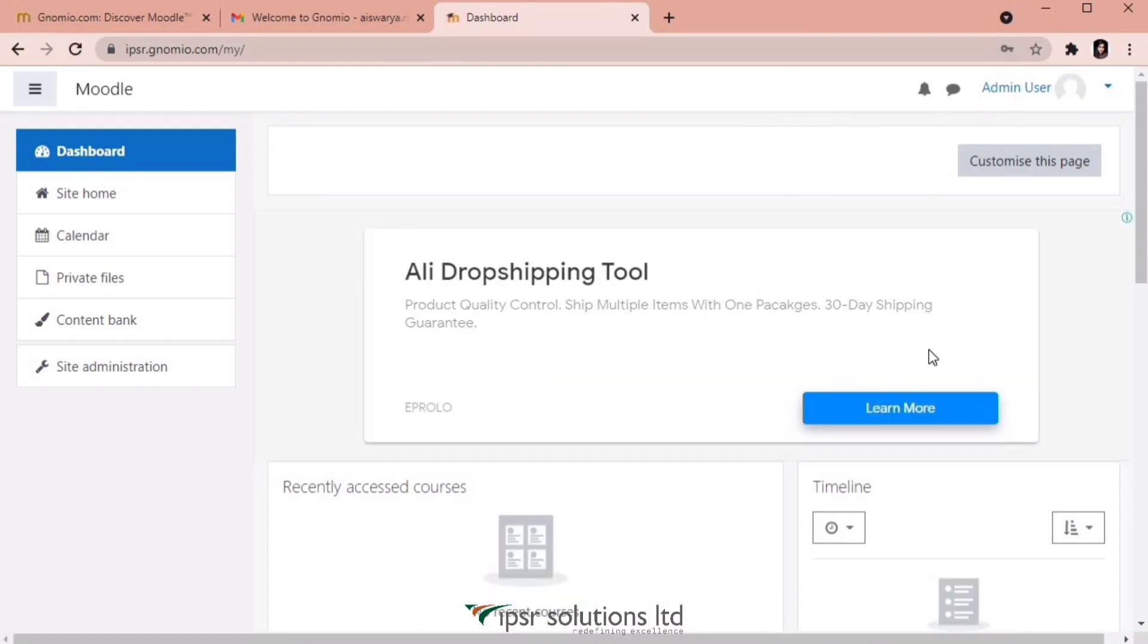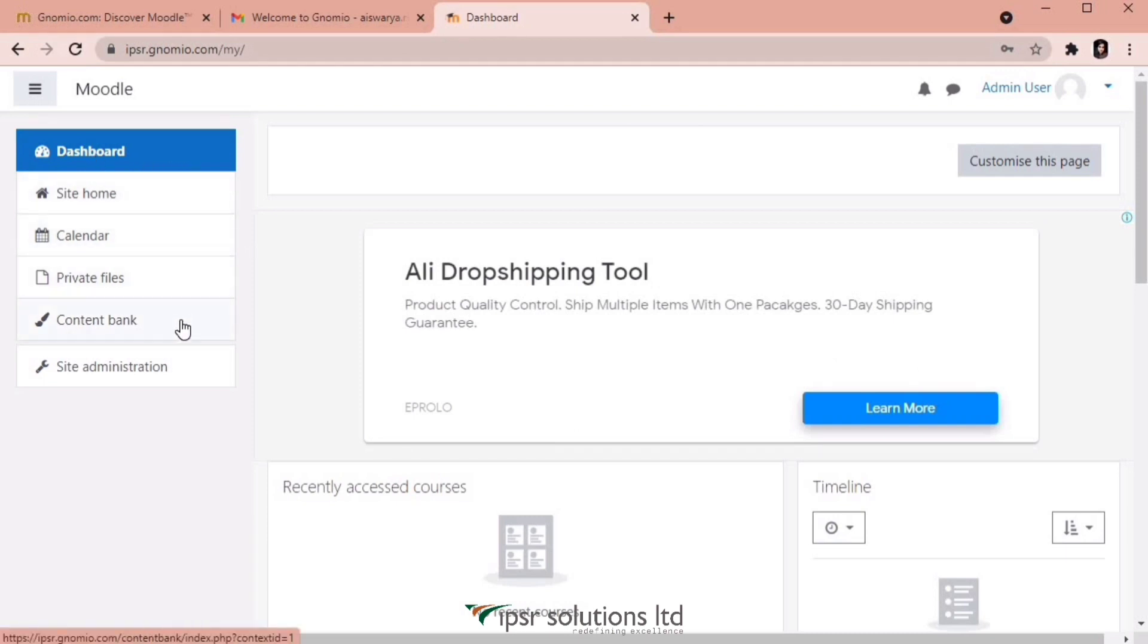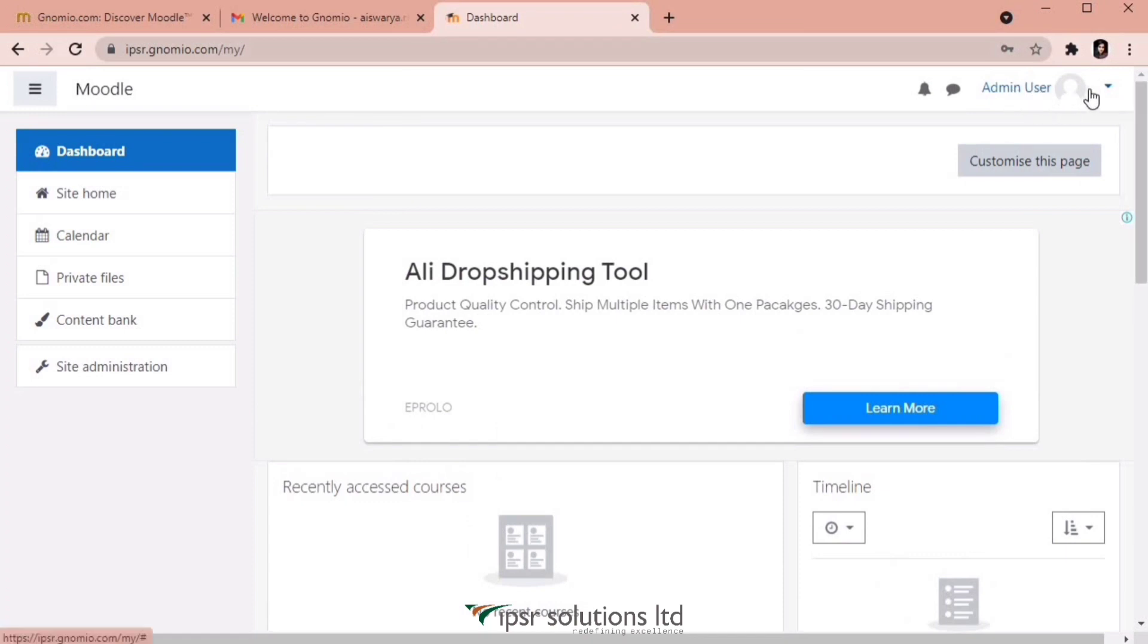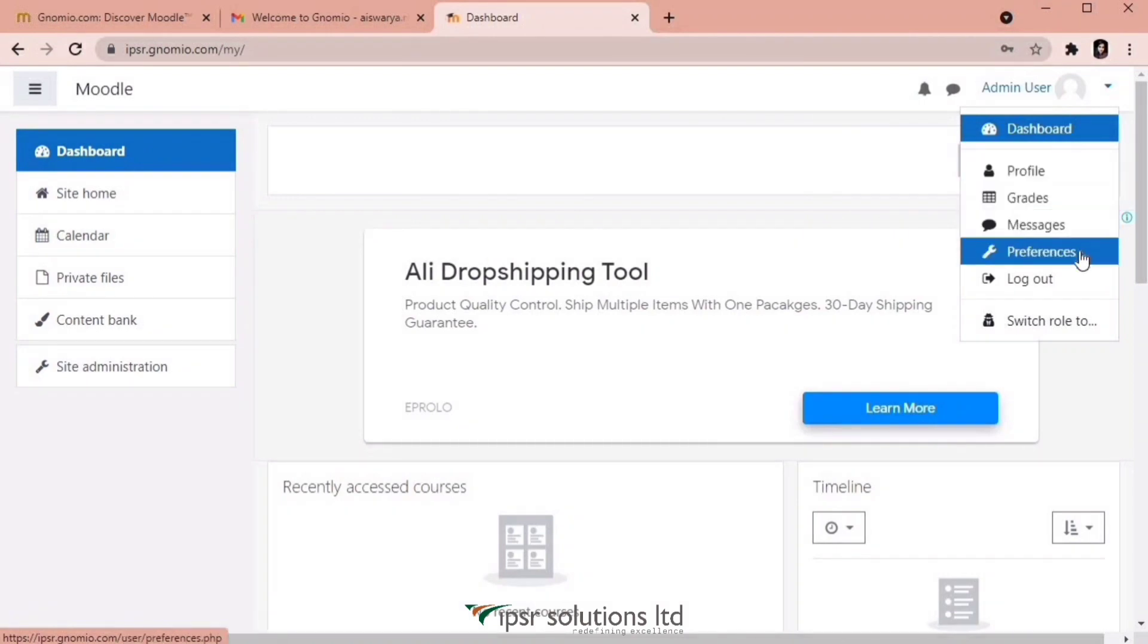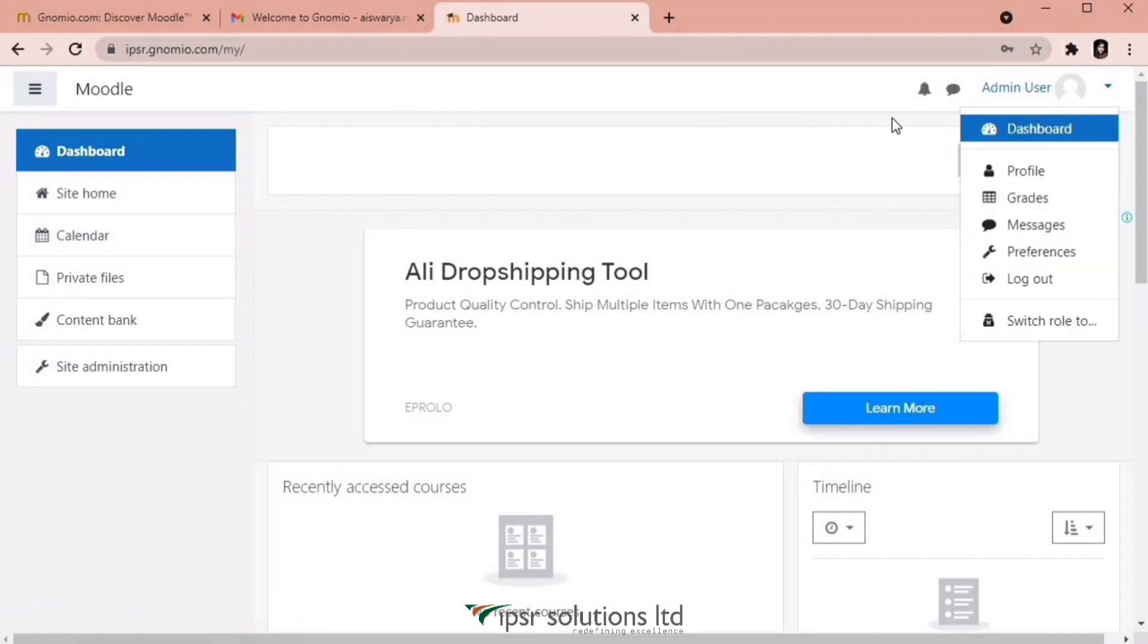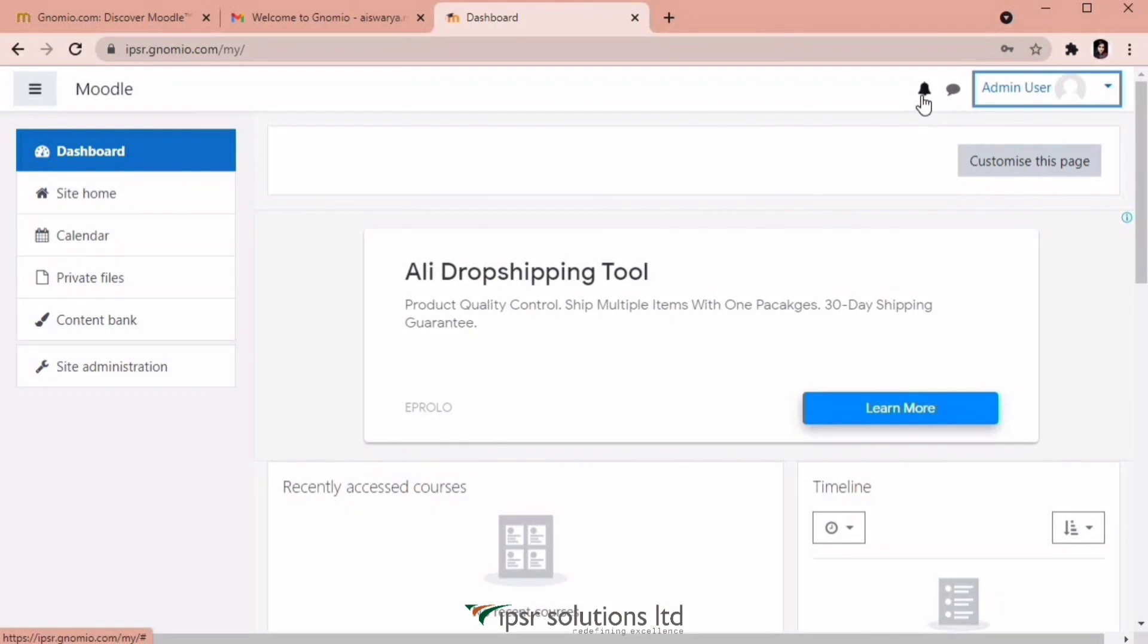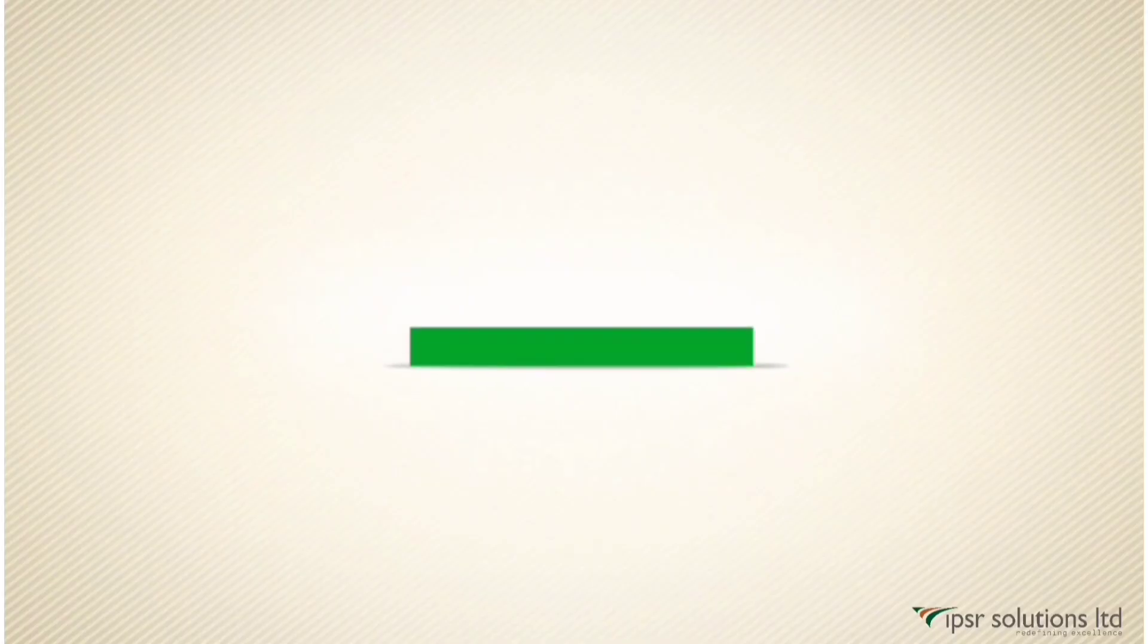We have the dashboard, site home, calendar, private files, content bank, and site administration on the left side panel. We also have a button to customize this page. And if you click on admin user, you can see options like dashboard, profile, grades, messages, preferences, logout, and switch role. You can also see a notification icon and a message icon. We will look in detail about the Moodle features in the upcoming videos. Thanks for watching.